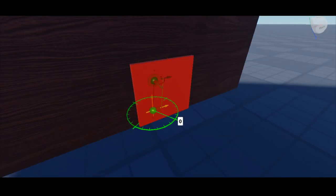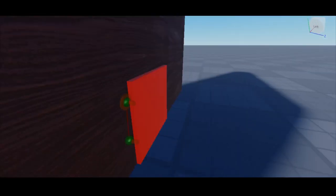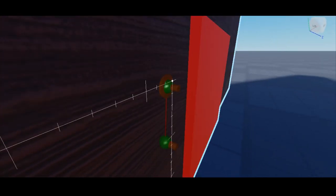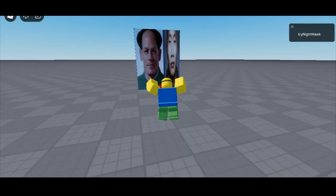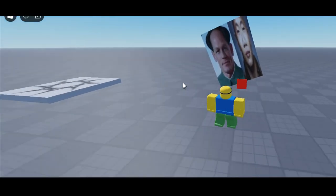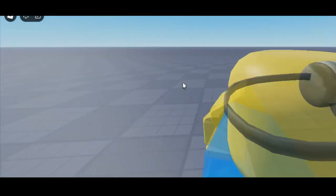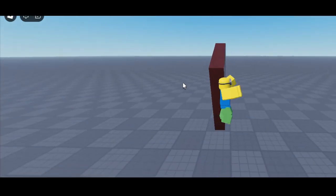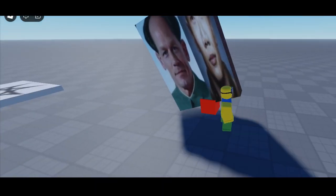Once we have both attachments in the position we want, we create a hinge constraint and set its attachment 0 property and attachment 1 property to the newly created constraints.